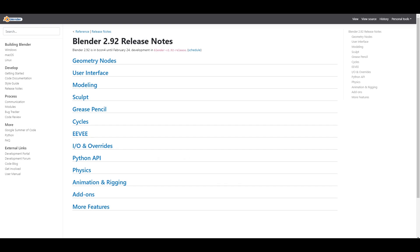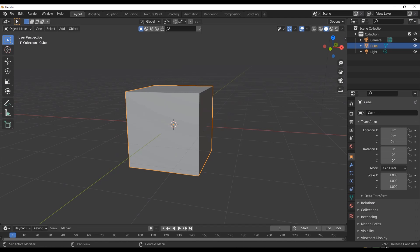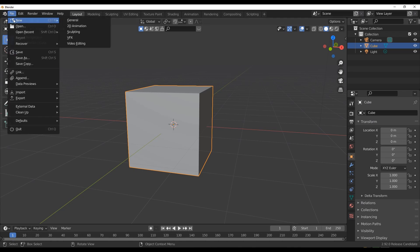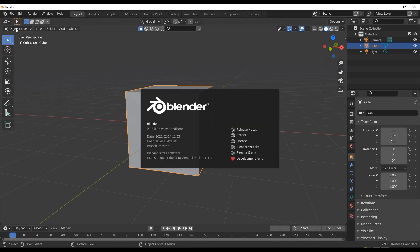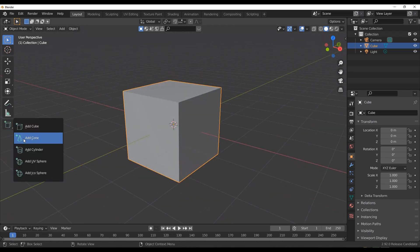The release actually happened on the 24th of February. I've gone ahead and downloaded the brand new version, and by simply opening it up you would notice it looks very similar to what you've seen before, but it's noted as Blender 2.92.0 the release candidate. This simply means that all of the features we've always wanted to see are right here.